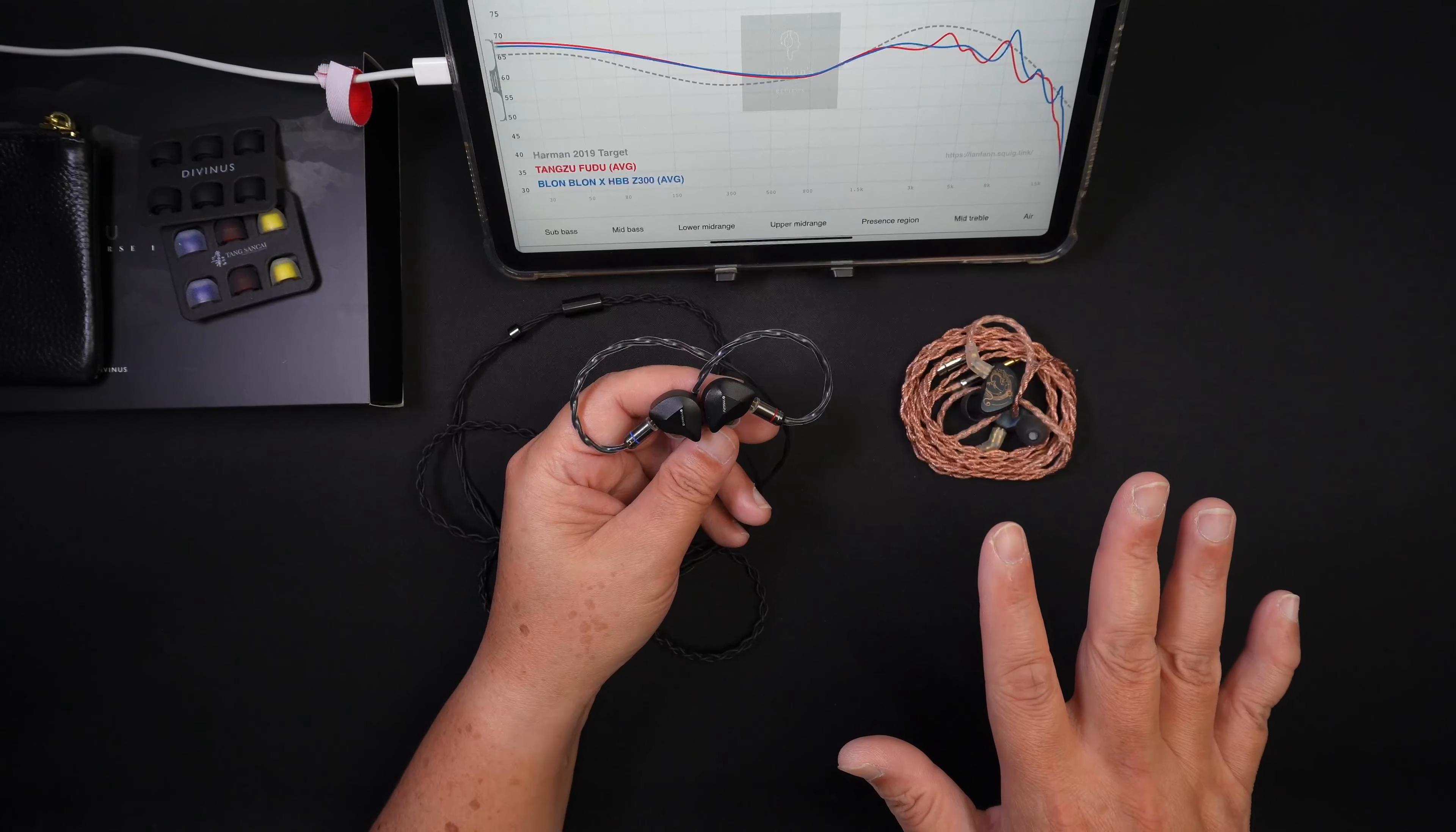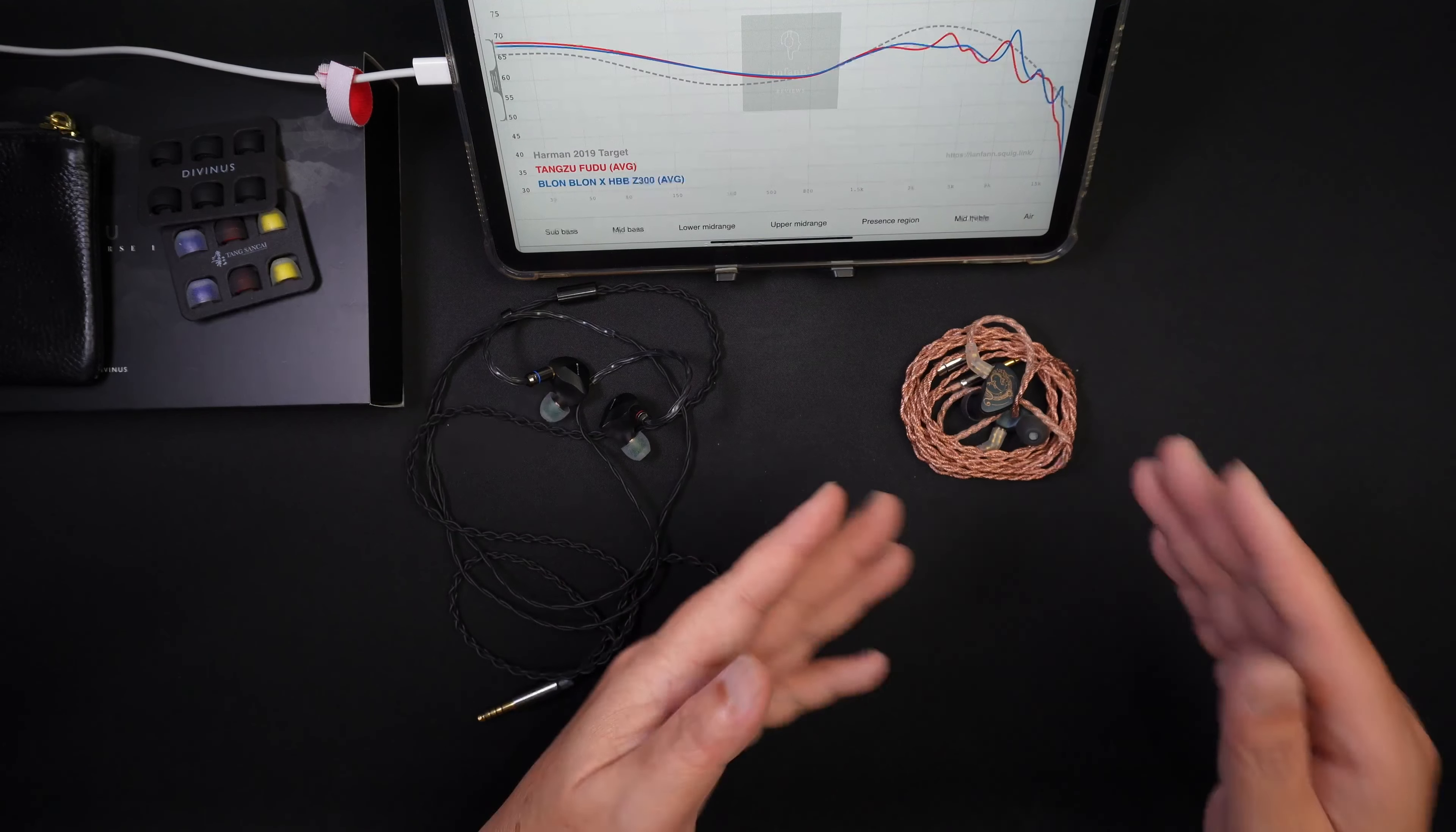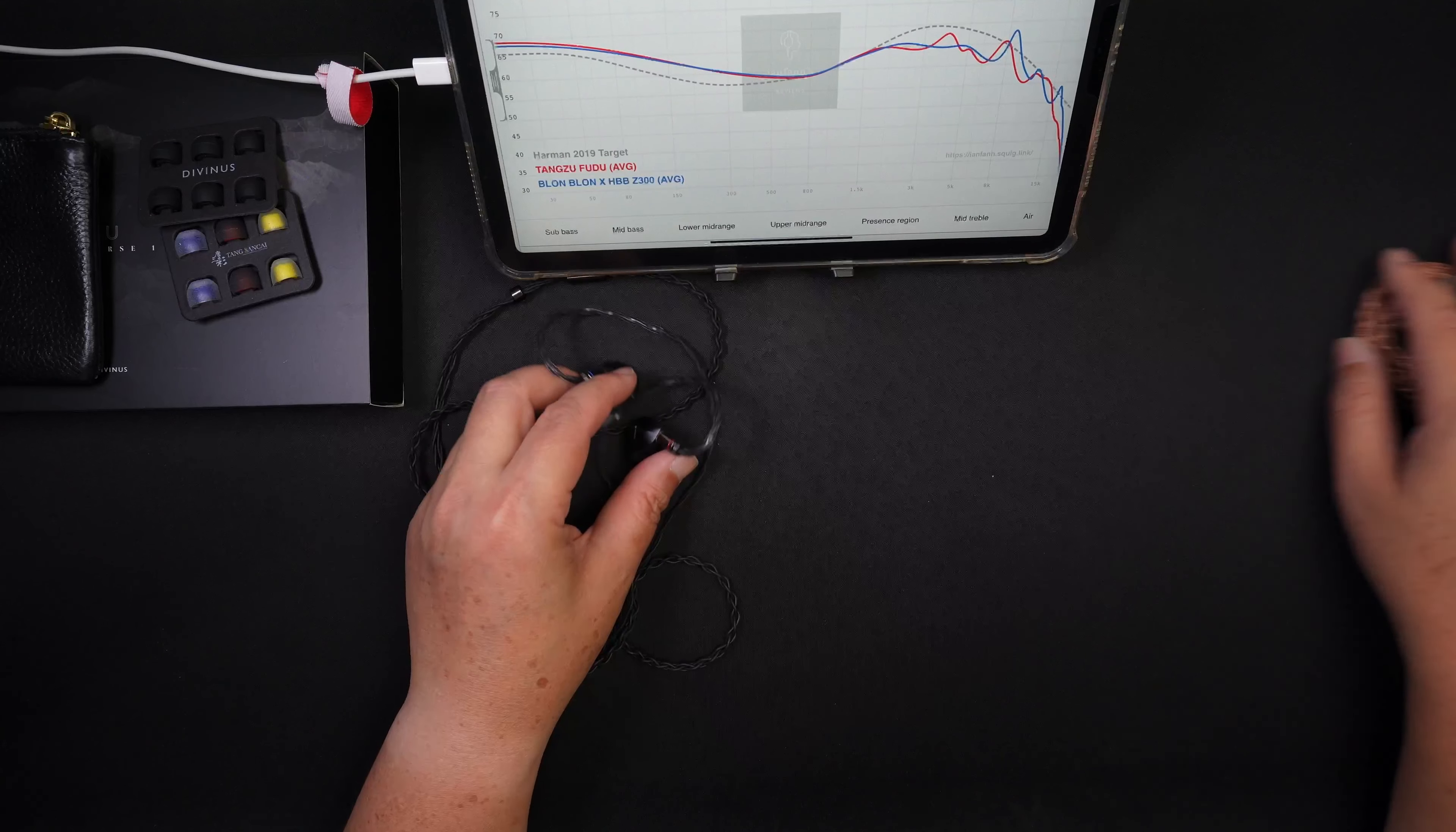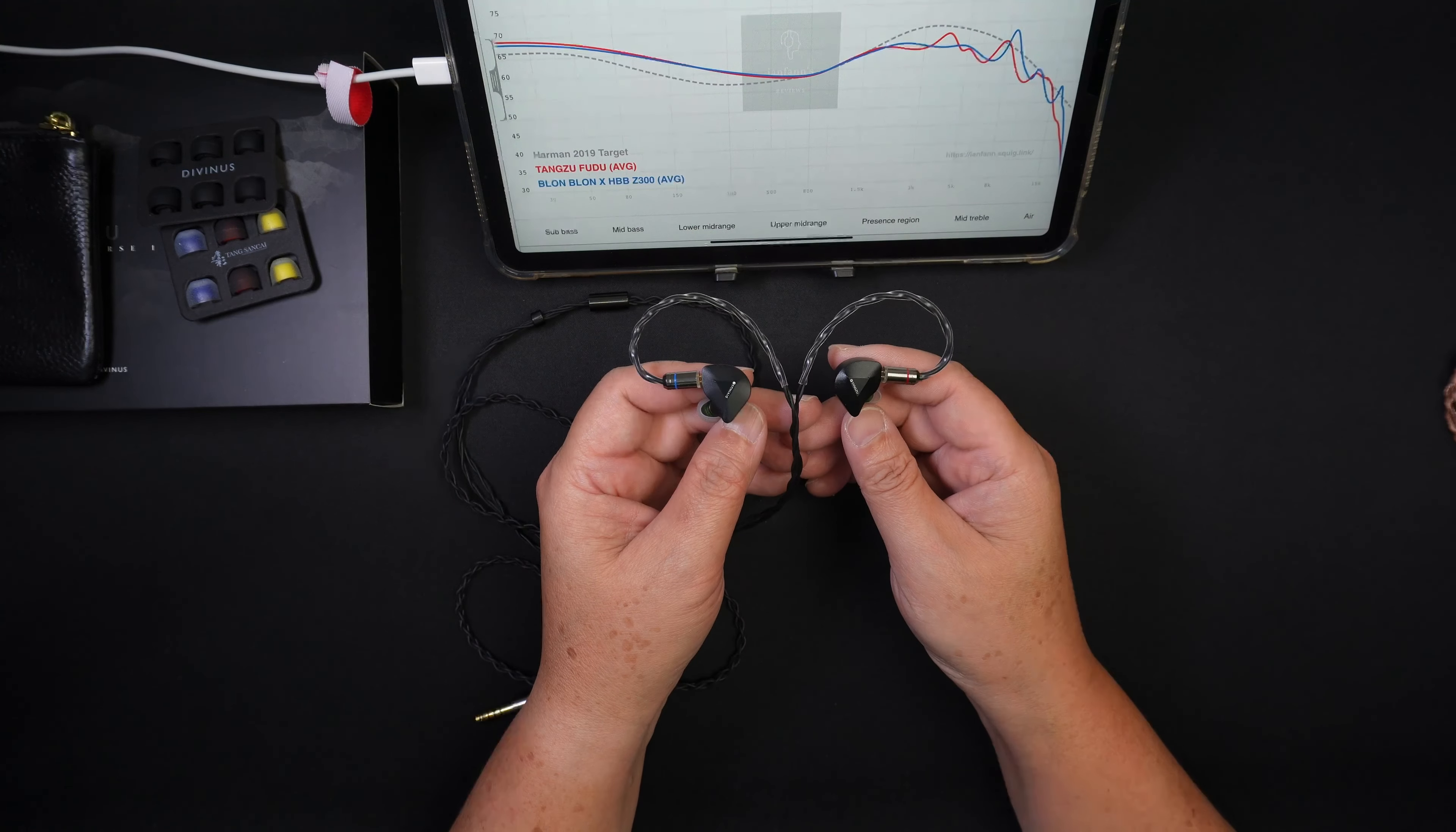And the overall technical performance of the Fudu is much better than the Z300. The Z300 sounds fun, at the same time they sound really rounded and pretty analog sounding as compared to the Fudu. So overall, the Fudu would sound much better, it's just that it's not as fun and as casual sounding as the Z300.